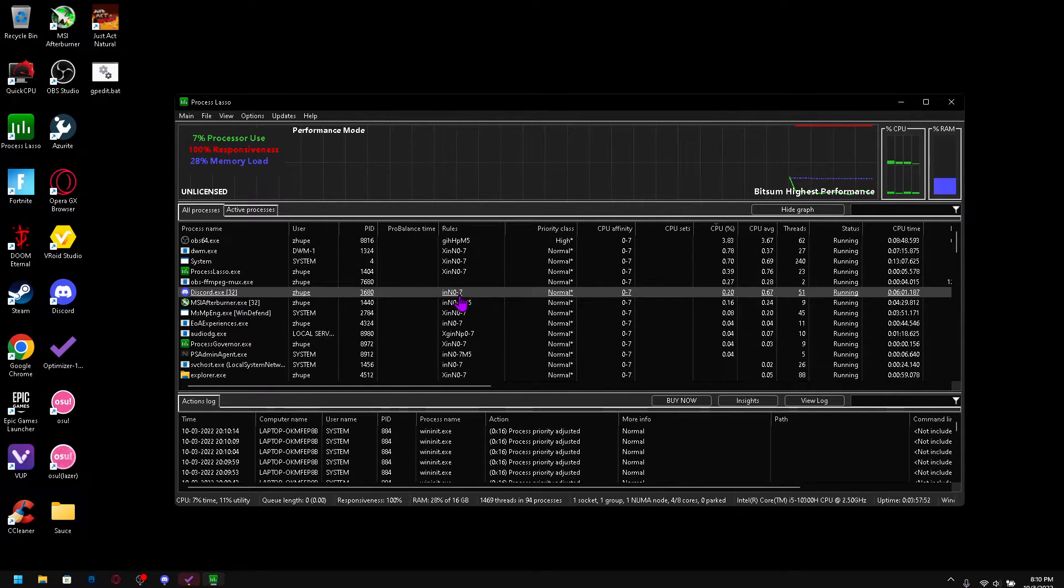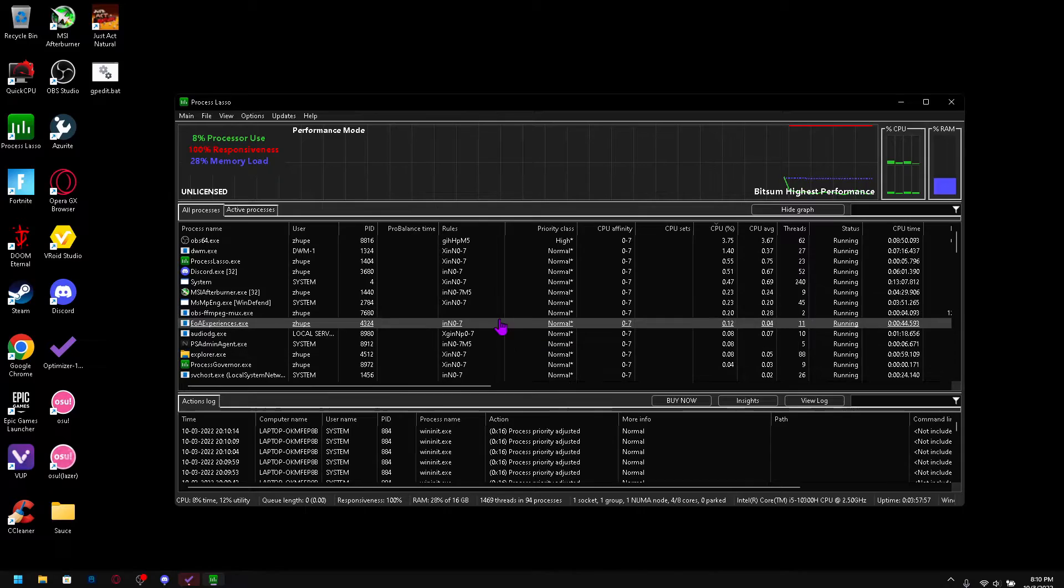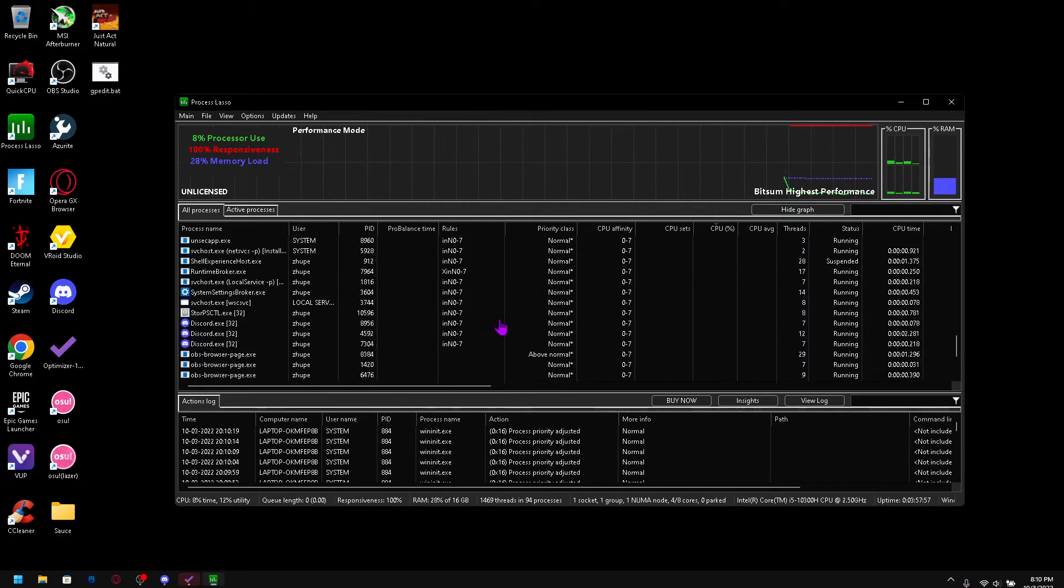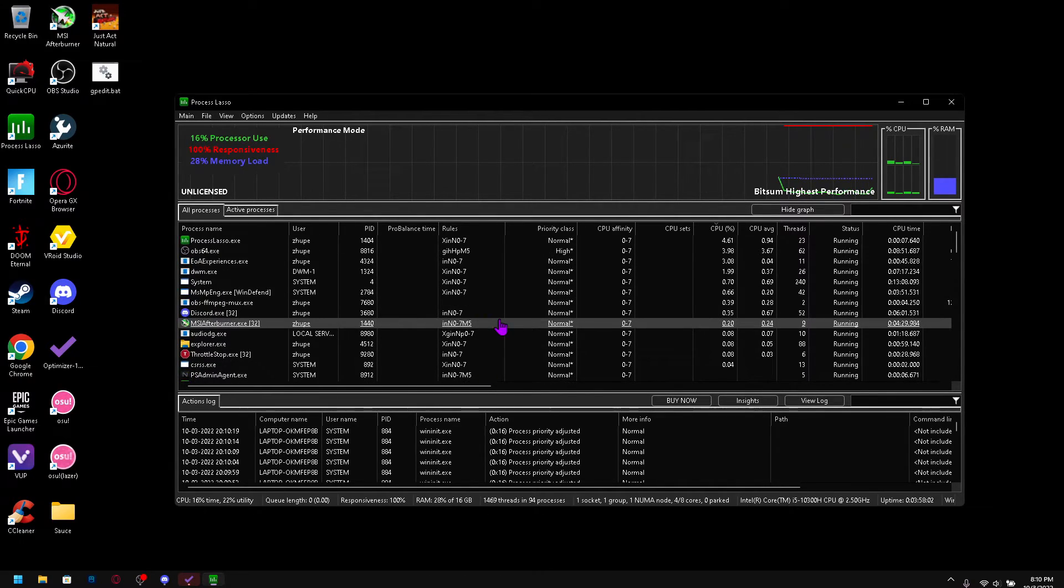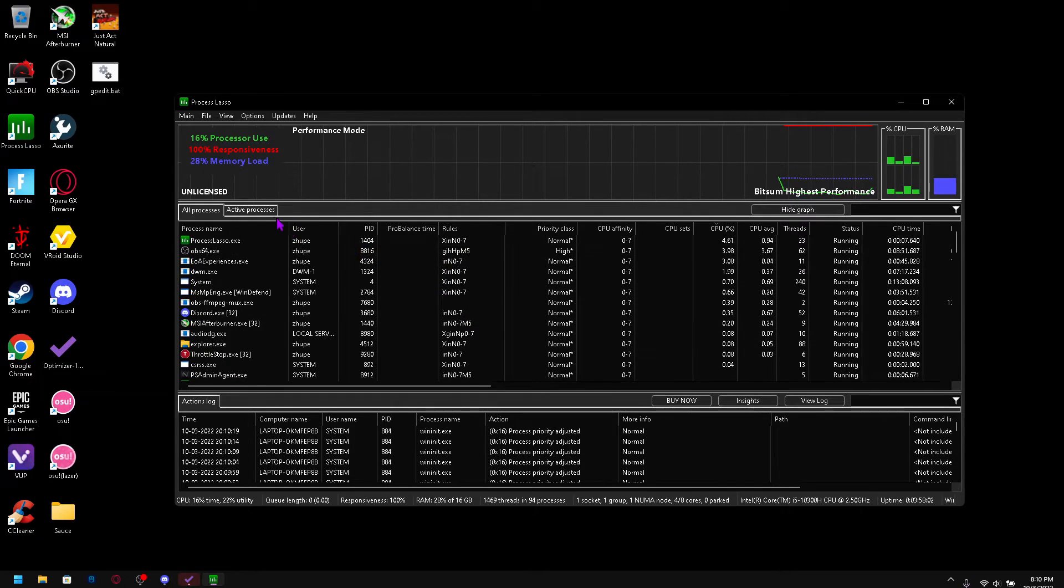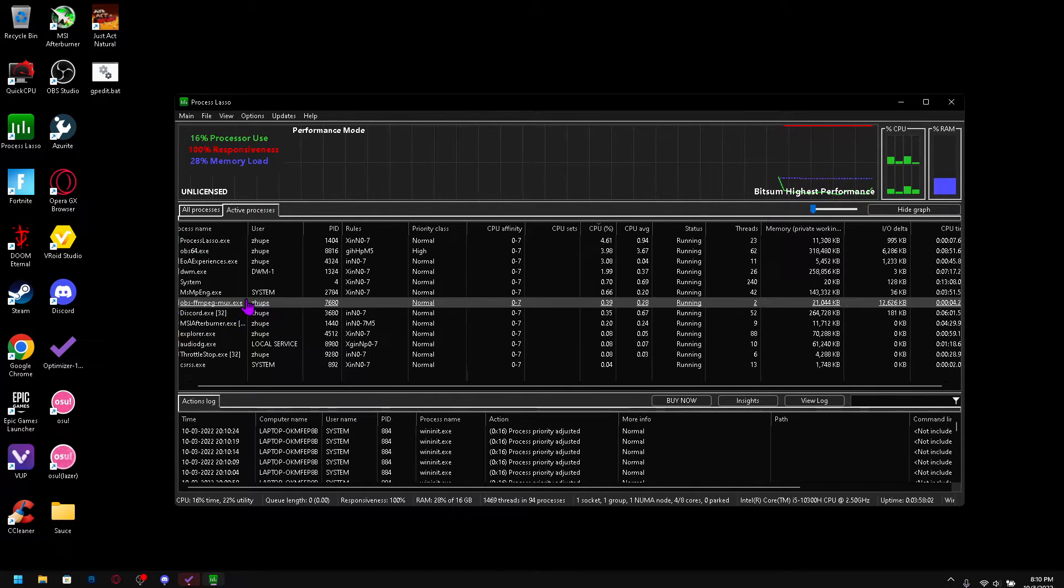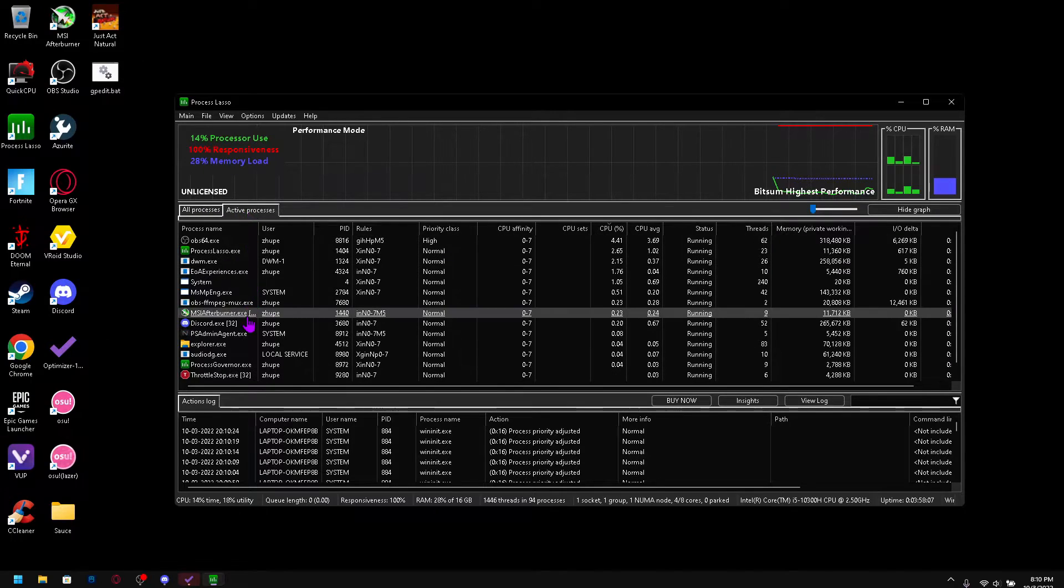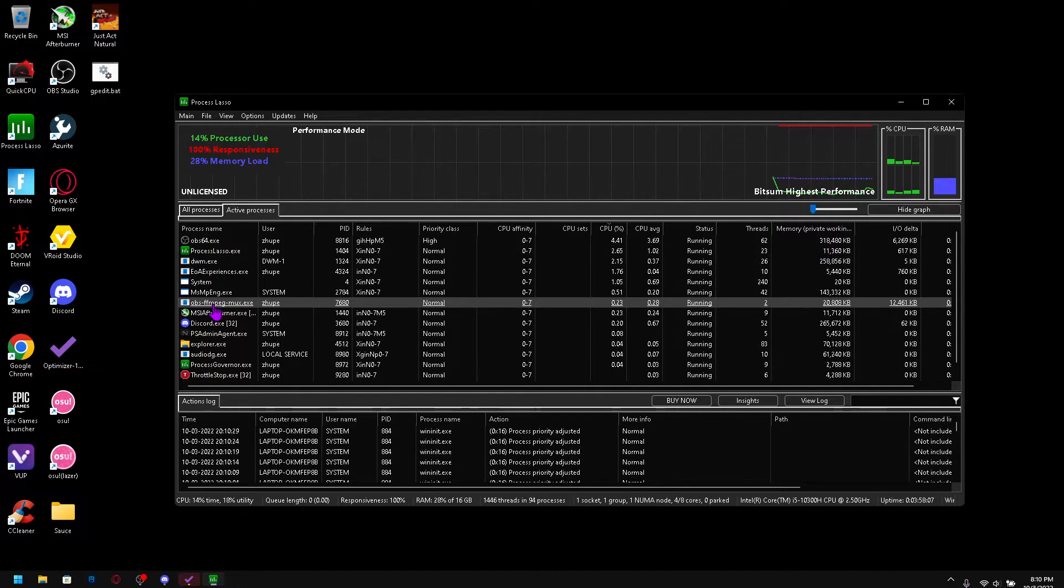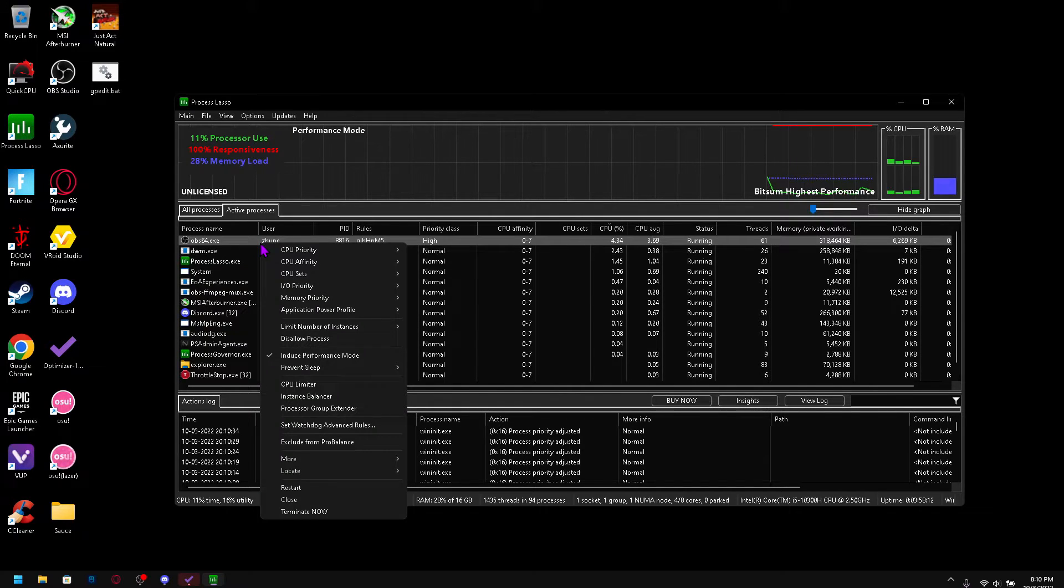And now we get into the fun part. So these are all the programs that are running on your computer. Basically you can just go to active processes because you don't really need everything.